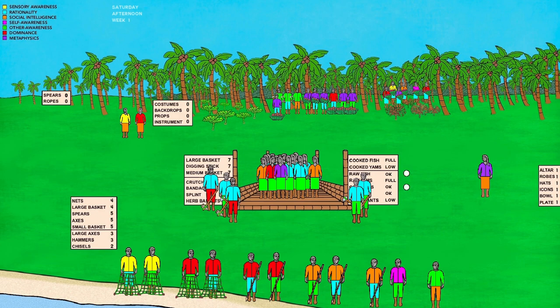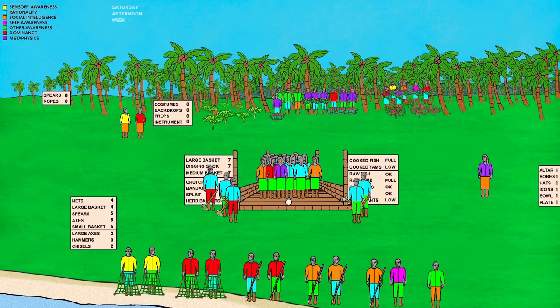The raw fish and coconut levels are currently at the lower end of the okay level, which is why the male Humes are collecting them. But because the berries are at the higher end of the okay level, not all the female Humes need to be collecting them — just those with a second preference for rationality are collecting berries. Those females with a second preference of other awareness are at the care center helping with cooking, or in future stages caring for the sick and injured.